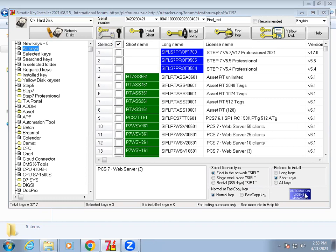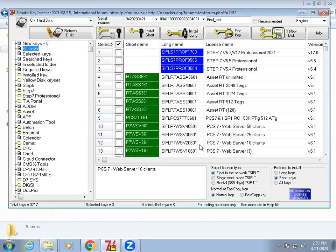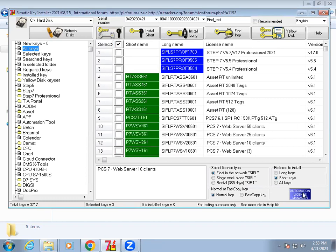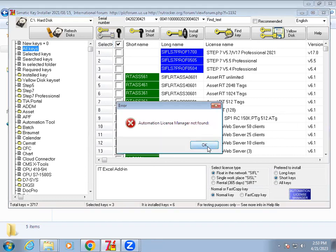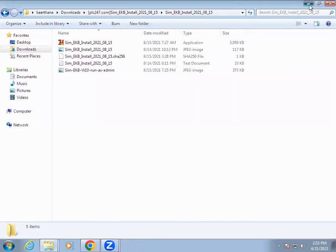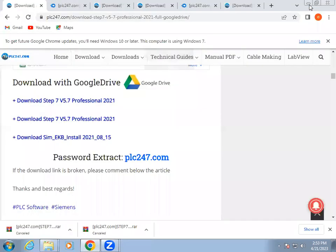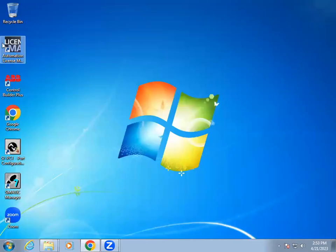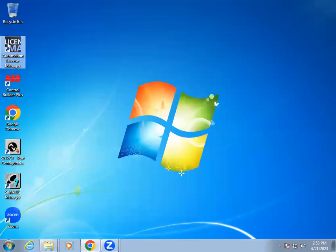Now we will open Automation License Manager to verify the installed licenses.